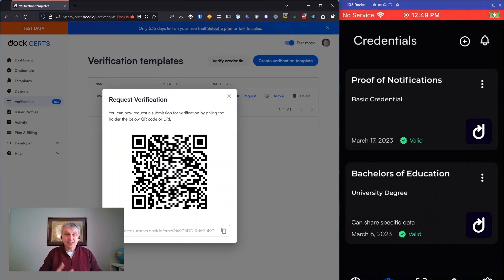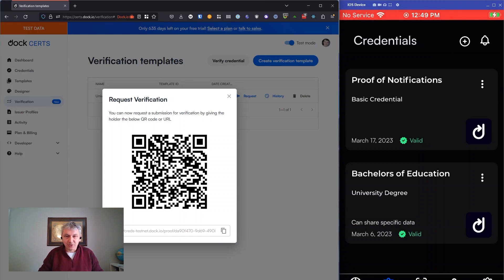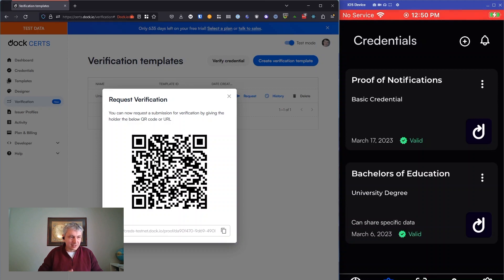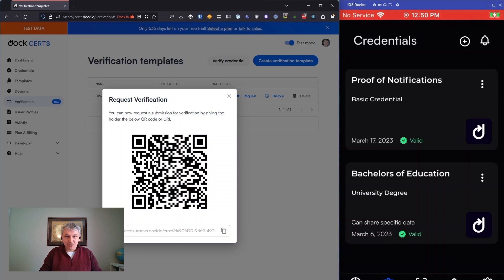The next thing I want to show you about verification is a really cool feature we have where you can actually do verification between two phones. In this case, you can have one phone act as your verifier and the other phone act as a holder. In this way, if you're not at a computer or whatever, you can still do verifications between two people, but you can do it just with phones.